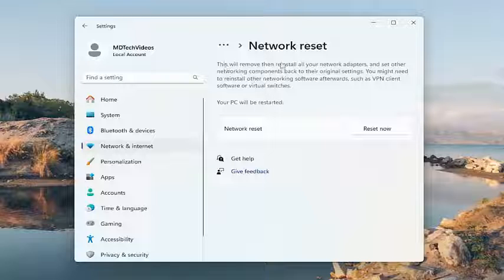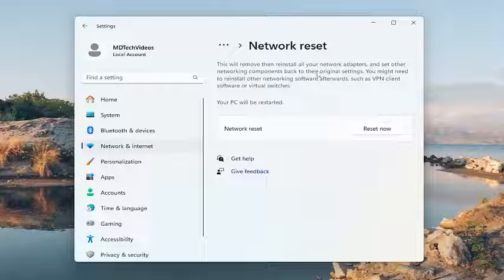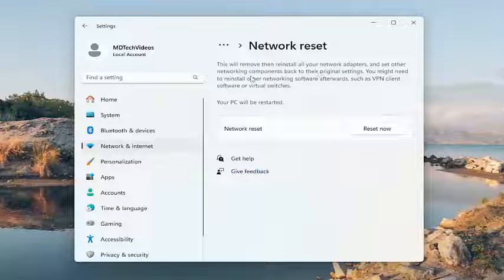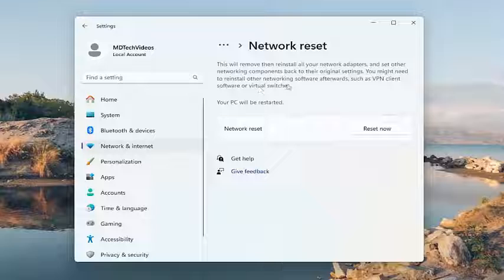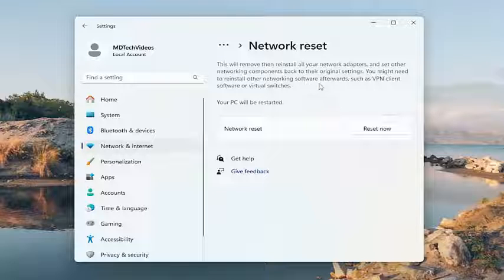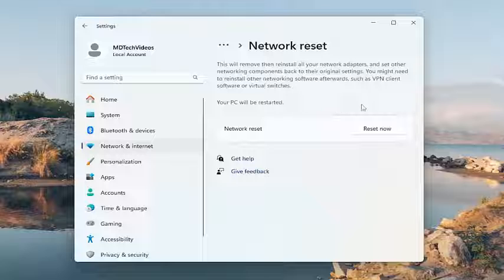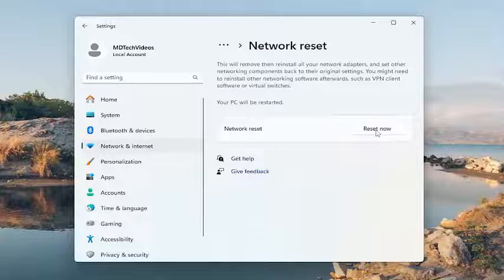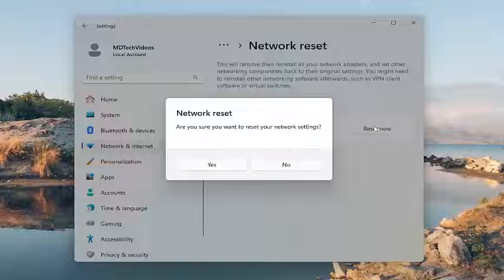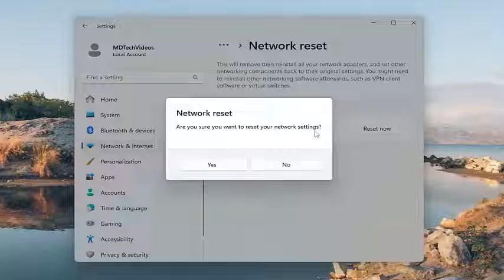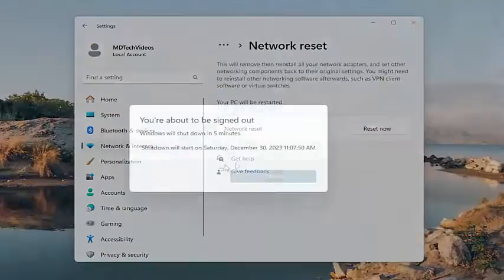And this will remove and then reinstall all of your networking adapters and set other networking components back to their original settings. You might need to reinstall other networking software afterwards, such as VPN client software or virtual switches. Your PC will be restarted. Select the reset now option. It's going to ask to confirm, are you sure you want to reset your network settings? Select yes.